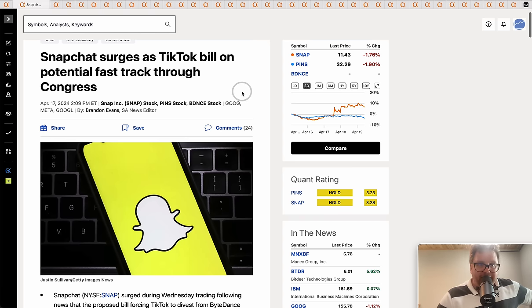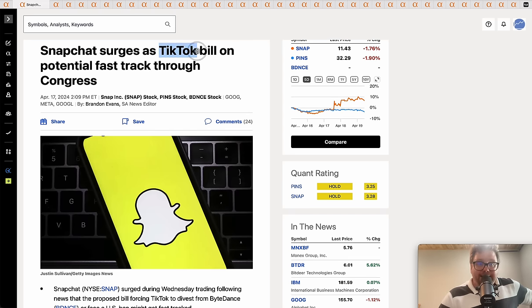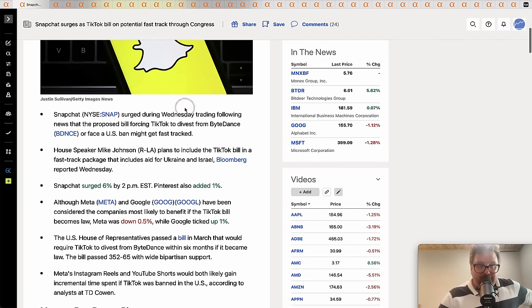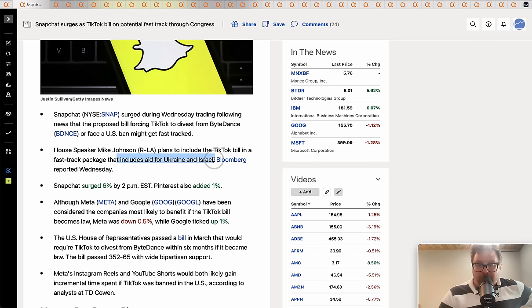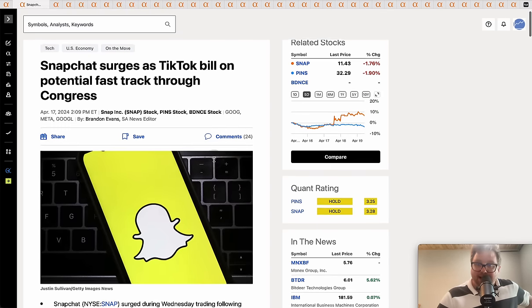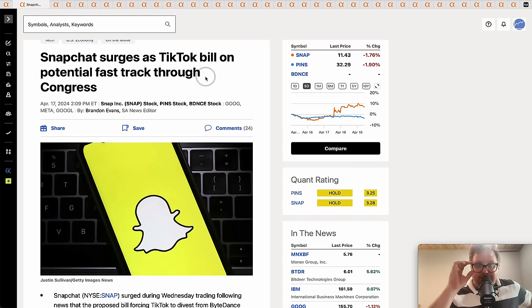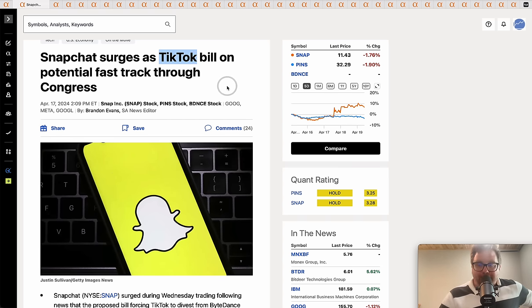Snapchat did surge though earlier in the week as a TikTok bill is on a potential fast track through Congress. They're going to jam this into another bill that is going to include potentially aid for Ukraine and Israel in order to get those passed. I tell you what, that money is flying in Washington DC.